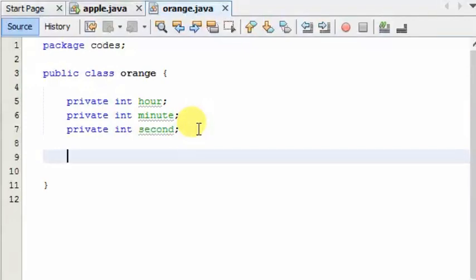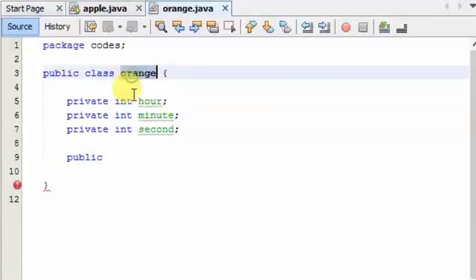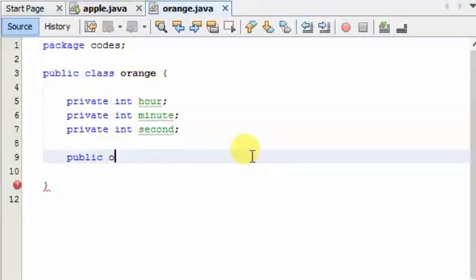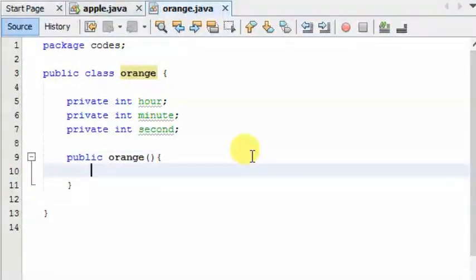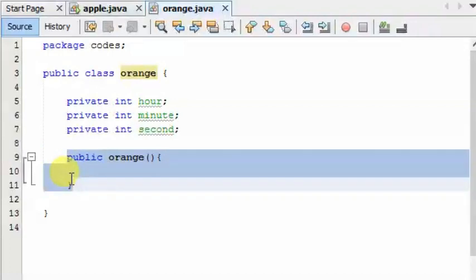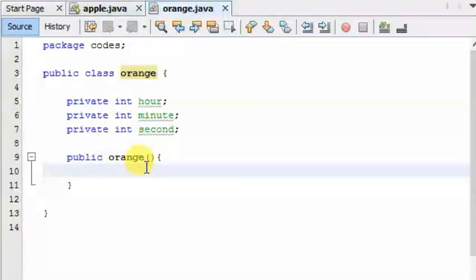We need to search this method. The method is called construct. It is based on the method and the method to choose class. To choose the method, we need to name the class. The method is called construct. We need to run the method. It is based on the method. It is called the method — there is a function that summarizes this function.